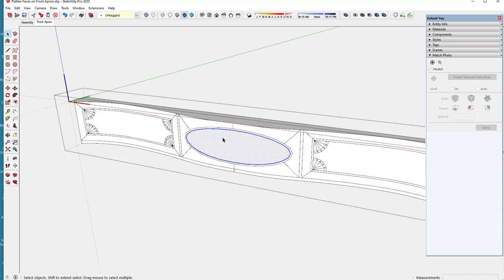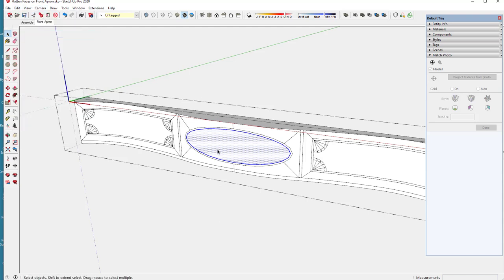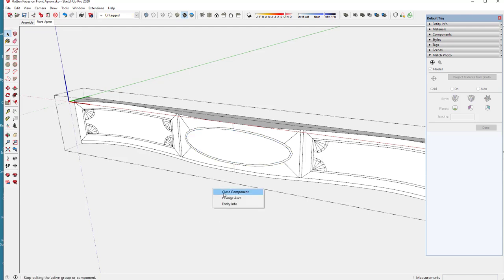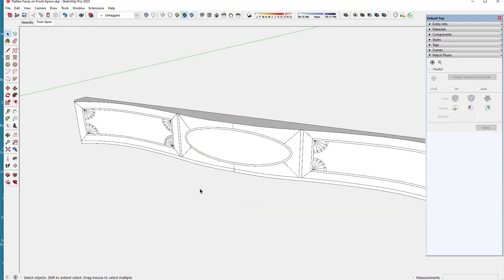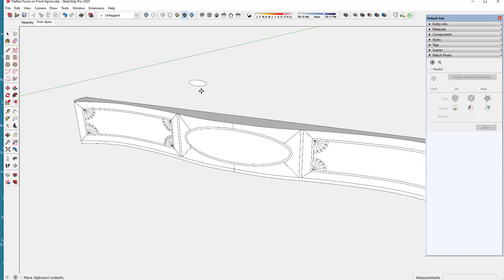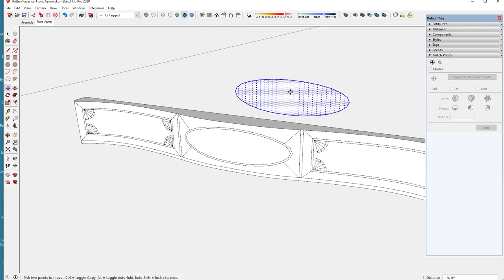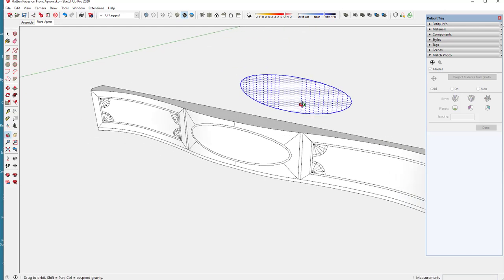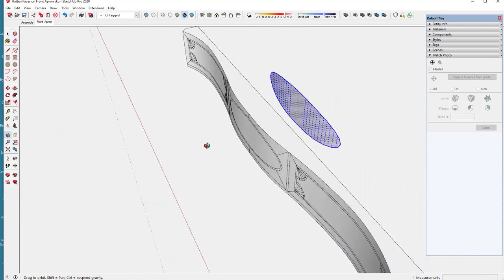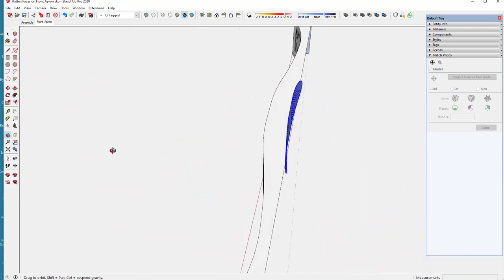I'll just click on edit copy and then close the component and edit paste that face right about here and you can see that it is curved.